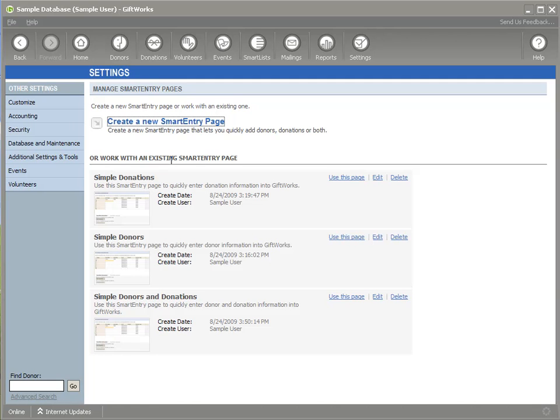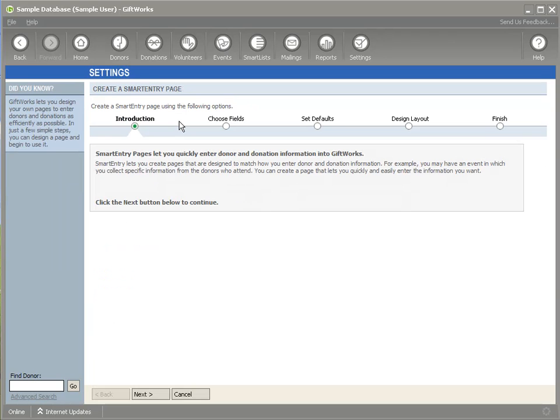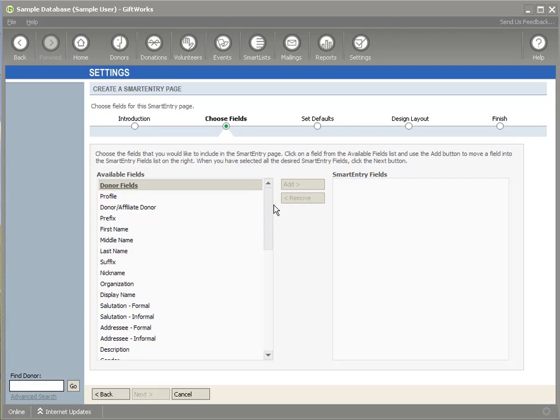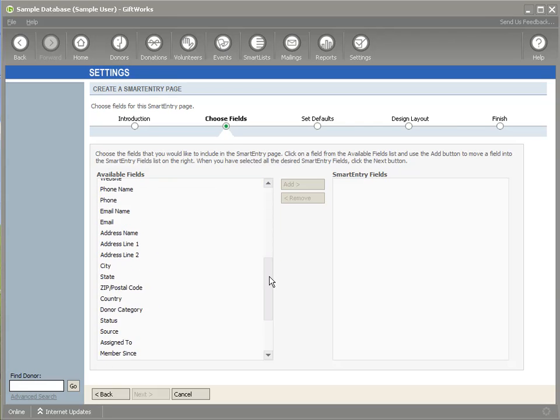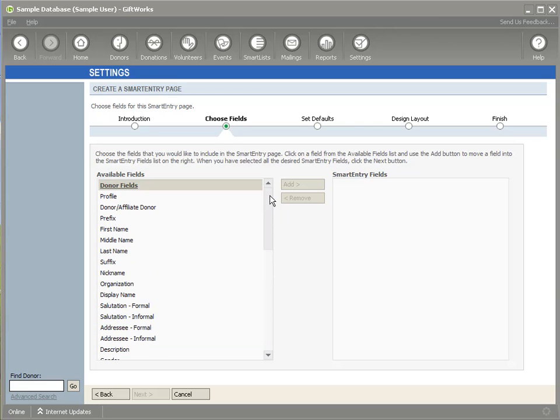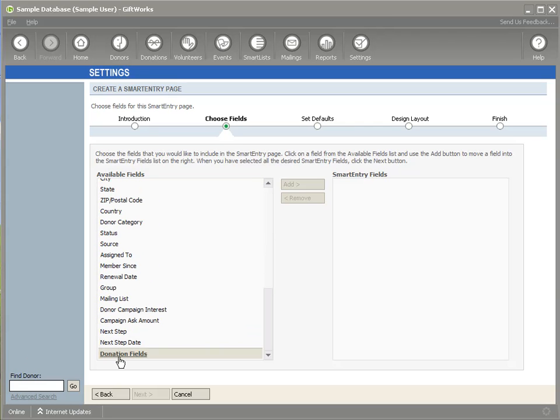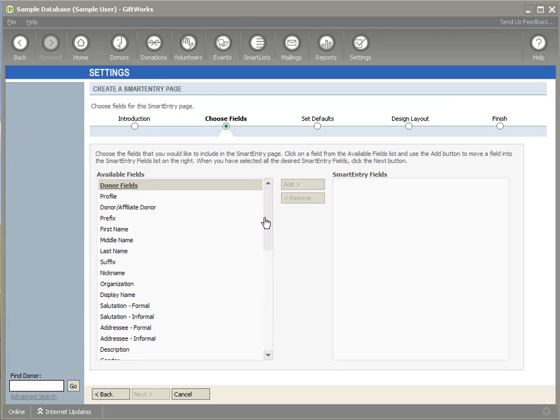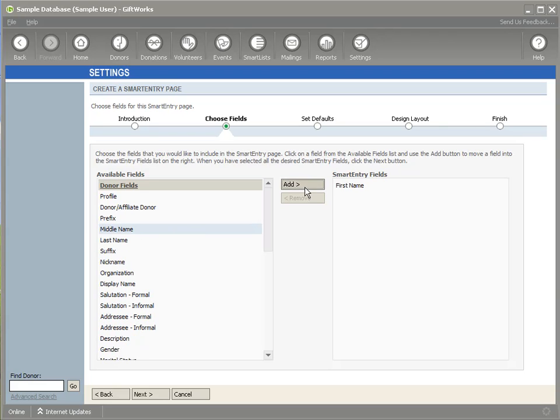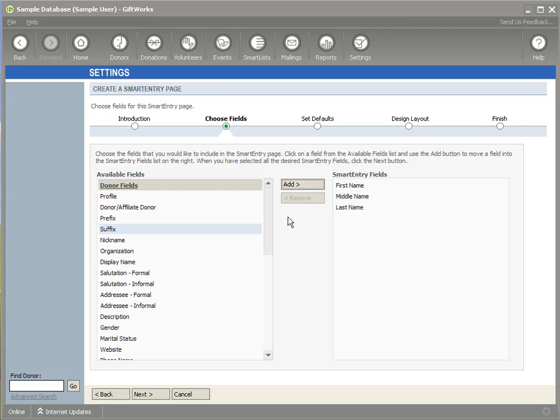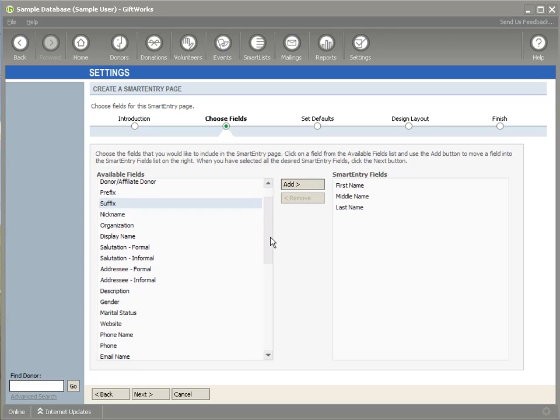The first thing we'll do together is we're going to design a page. To do that, I'm going to simply click on the Create a New Smart Entry Page link, which will begin the process for creating a new Smart Entry page. If I click on the Next button, this first page is just an introduction. When I click on Next, you'll see that I need to choose from a number of fields, and they include both donor and donation fields down at the bottom. What I need to do is choose the fields that I want to be part of my data entry process. So in this case, I'll click on First, Middle, and Last Name to get some basic donor information.